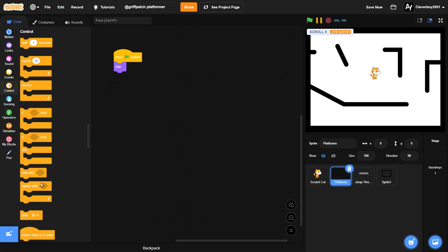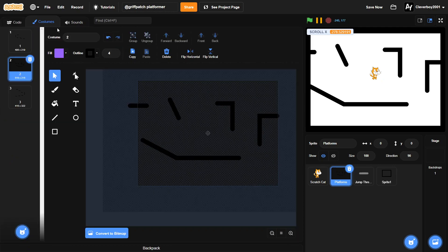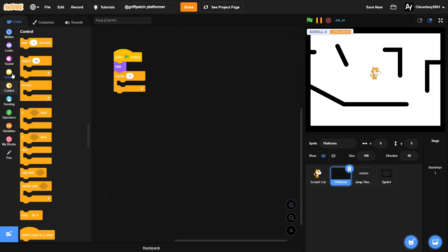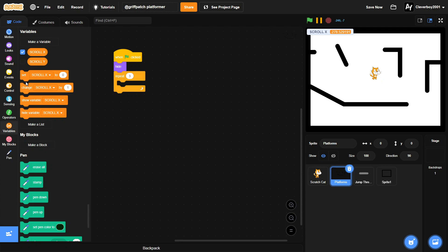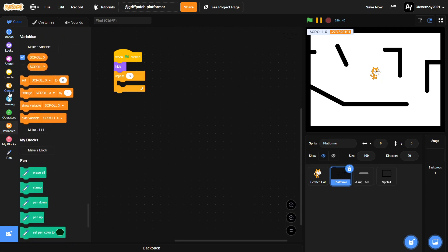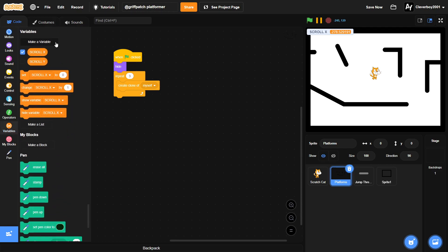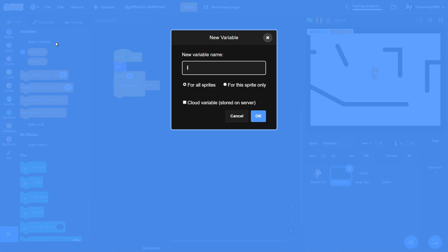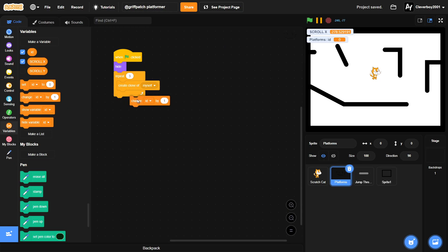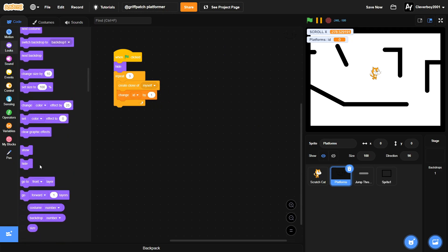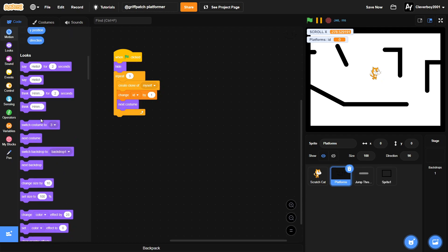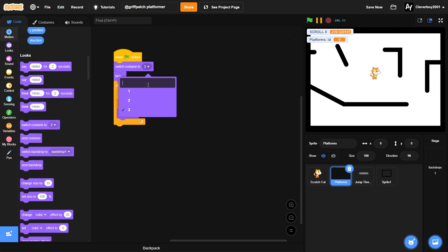And we will repeat three times because we have three costumes here. We will create clone of myself. We'll make a new variable named ID for this sprite only. We'll change our ID by one, and we'll put in a next costume block. And don't forget to put your first costume here.